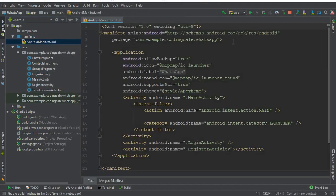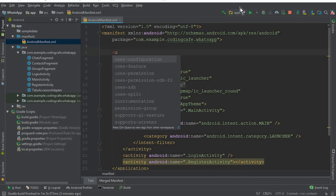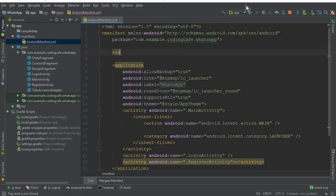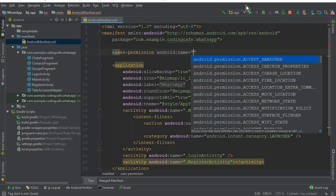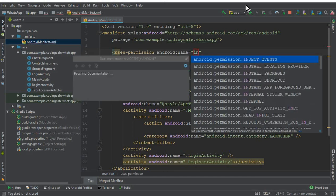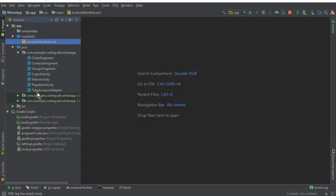Now go to the AndroidManifest.xml file. Here we need to add a permission — add the uses-permission tag and select the permission for the internet. That's it, now close this.